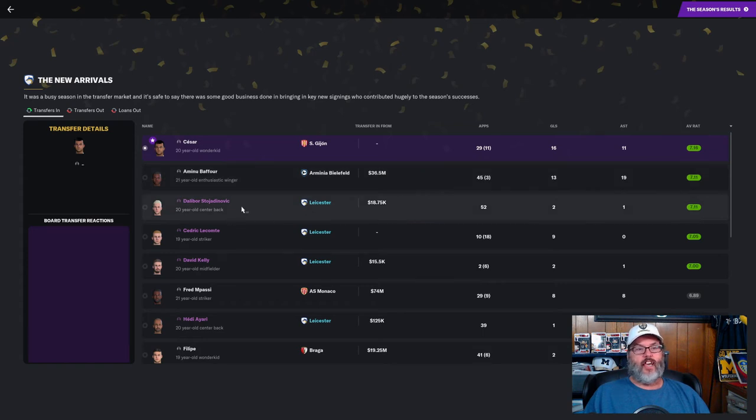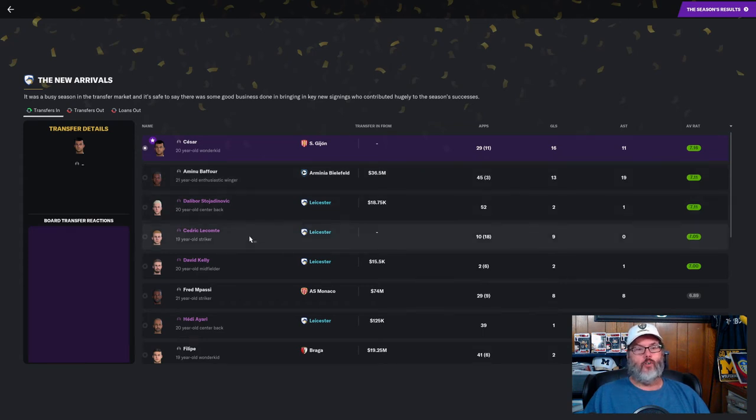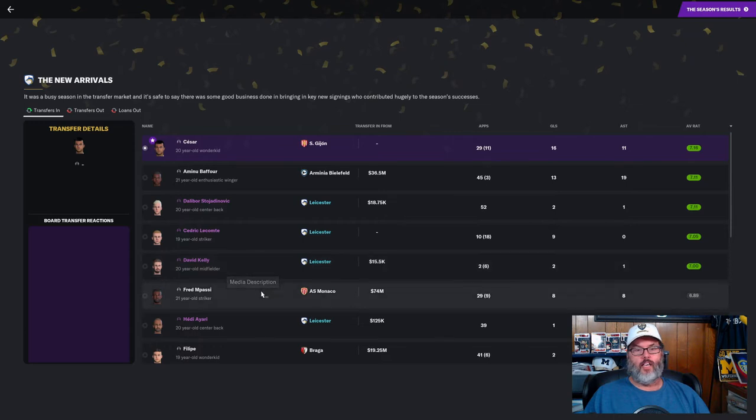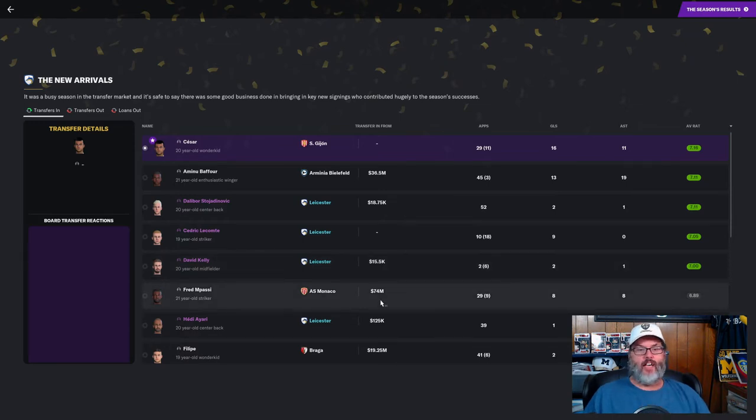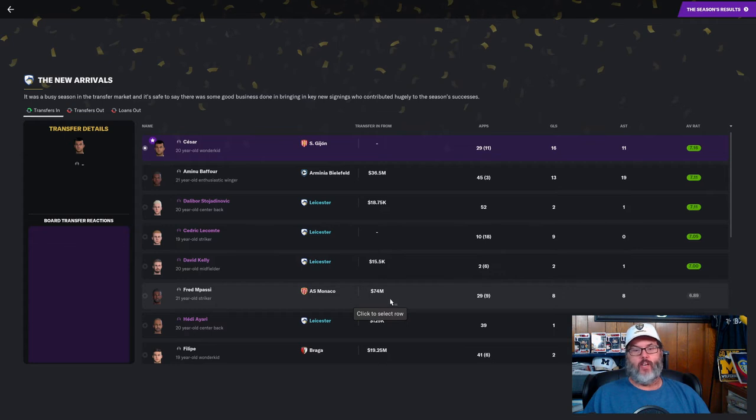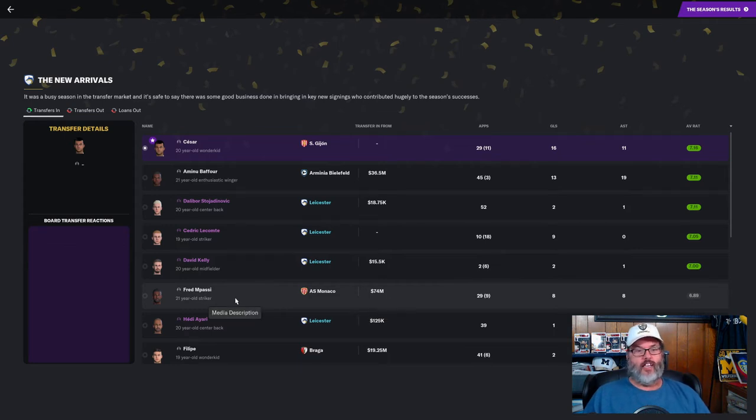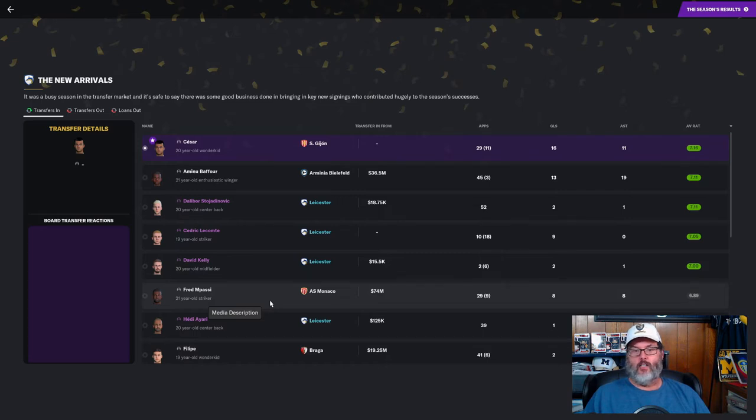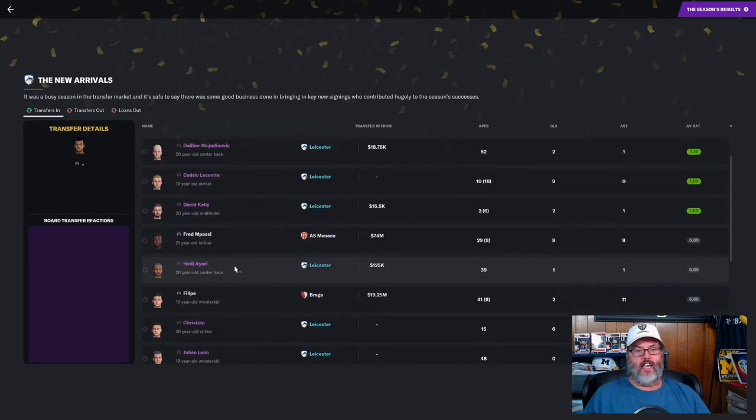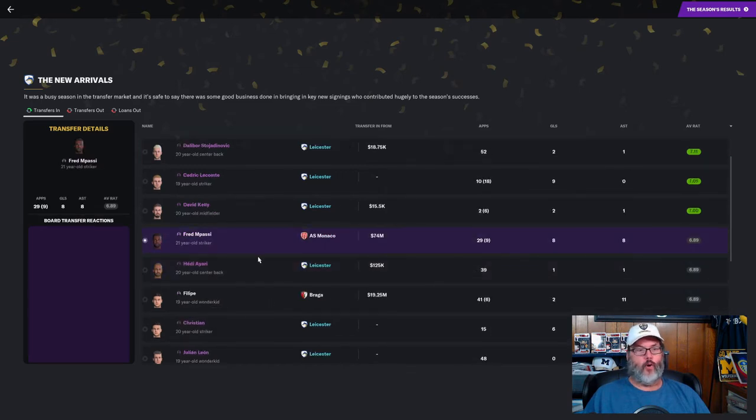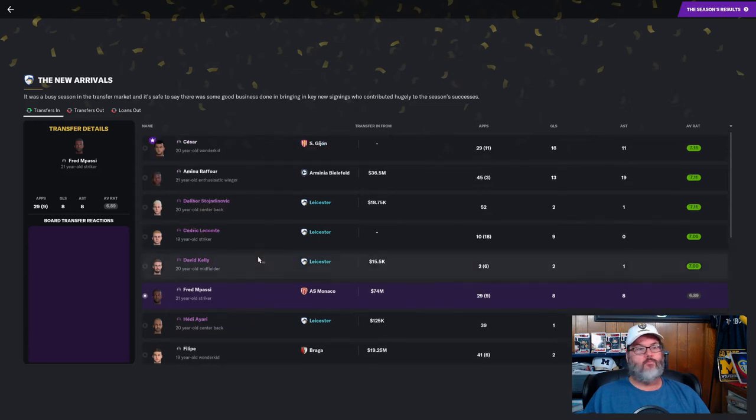Another great season - 29 goals and 30 assists between them. Statinovich goes out on loan, Lecomte, Kelly, none of them cost a lot. Fred Mapassi, shouldn't have bought him but we had to blow some money. He's a 21 year old player.